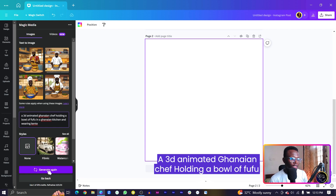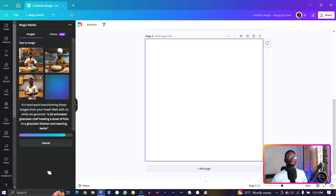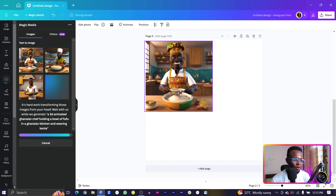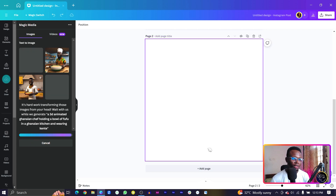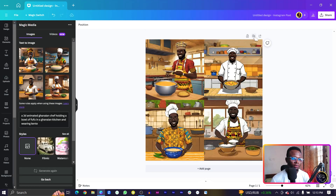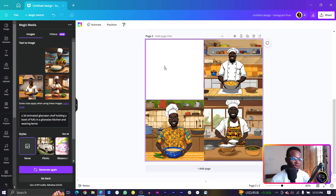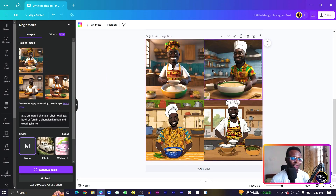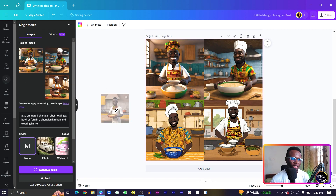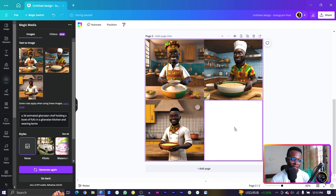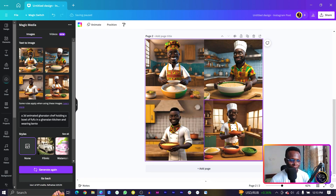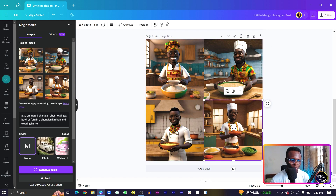Let me generate again and see what Canva can do for us. Oh my god, so this is the first one! Let me just duplicate the pages. This is the first one, this is the second one — interesting — this is the third one, and this is the fourth one. Wow, I really love the fourth one, it is my favorite. Interesting, let's check another one out.